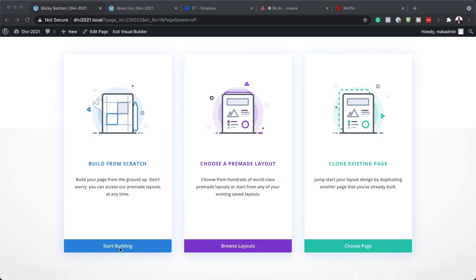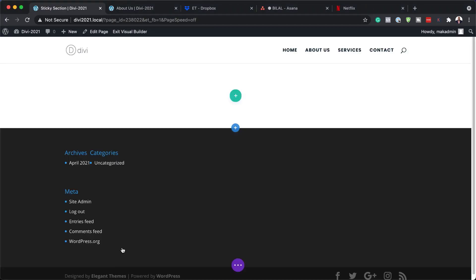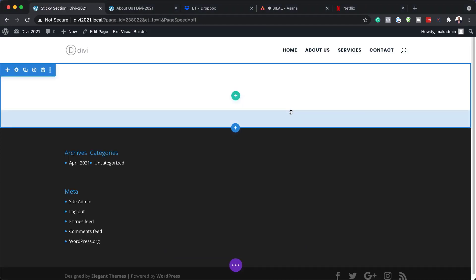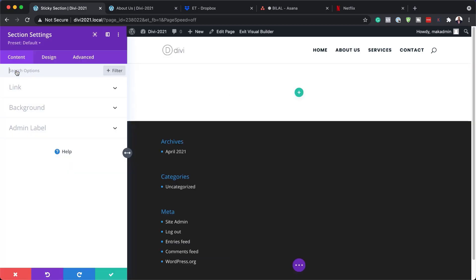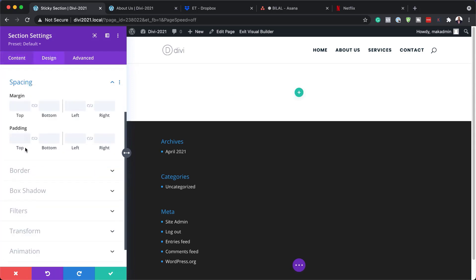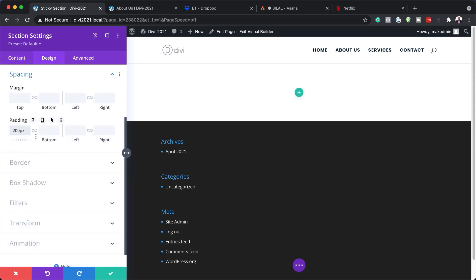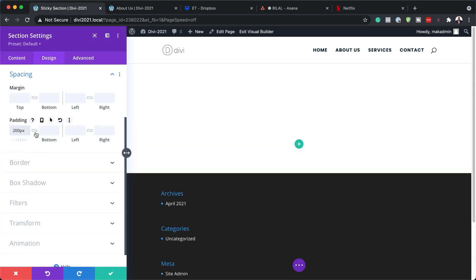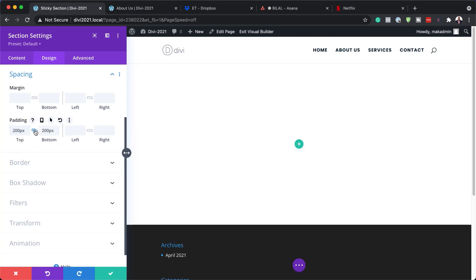We're going to build this from scratch, so I'm going to click on Start Building. The first thing we need to do is add some padding, so I'm going to click on the gear icon to go into my section settings, then Design > Spacing, and add padding of 200 pixels. This needs to be both top and bottom, so I'm going to activate the chain link so that I have an equal amount on both sides.